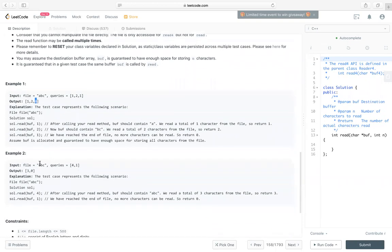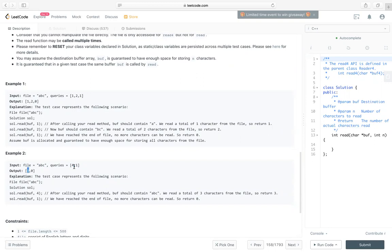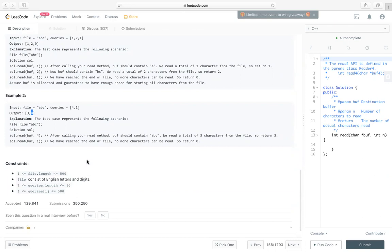Okay, in the second example, there are three characters in file ABC. So first, we try to read four, but there are only three, so we can only read three, so we return three. Then we try to read more, since we already read all contents, so we cannot read any more. We return zero here.